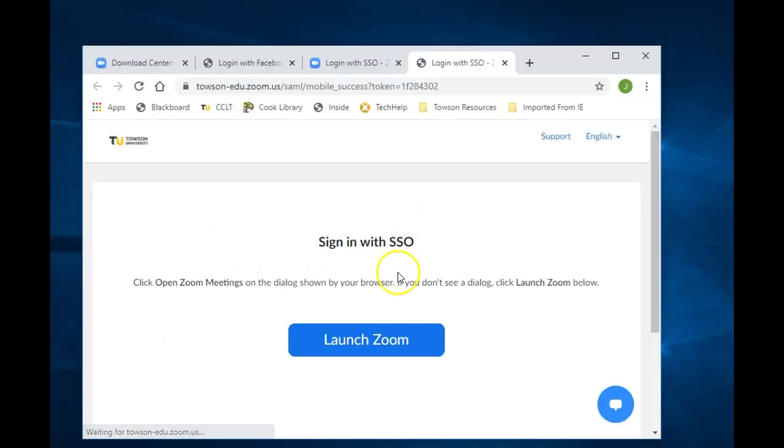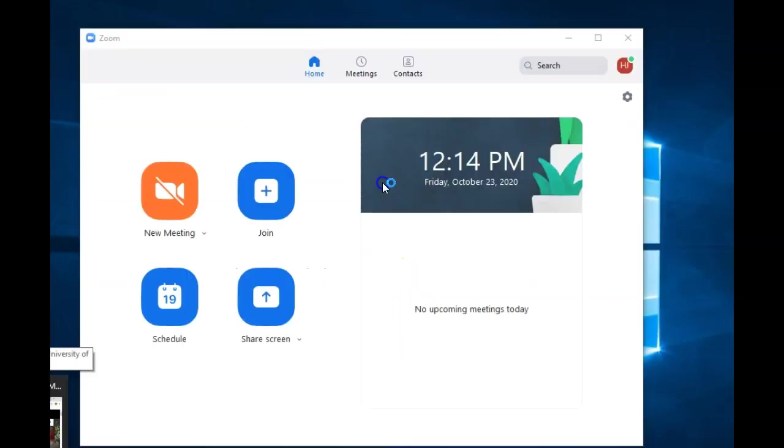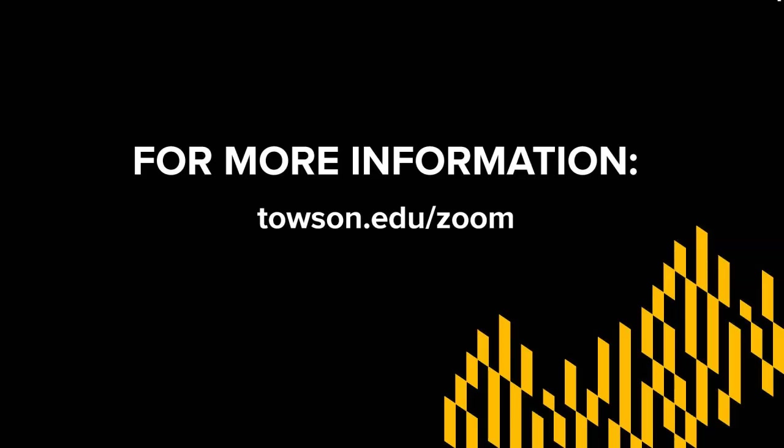Finally, click Open Zoom Meetings. For more information and Zoom resources, head to Towson.edu forward slash Zoom.